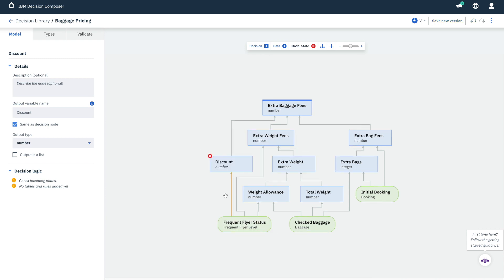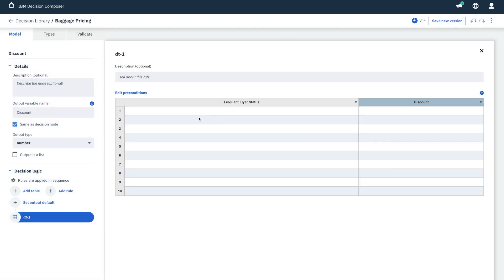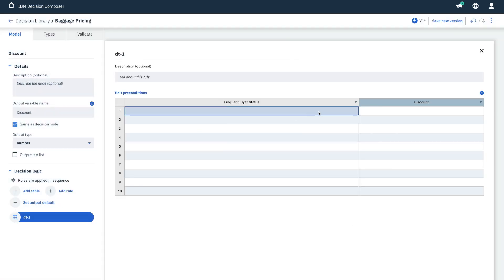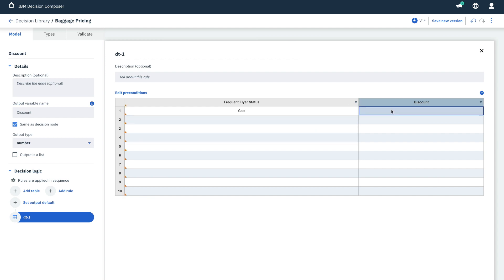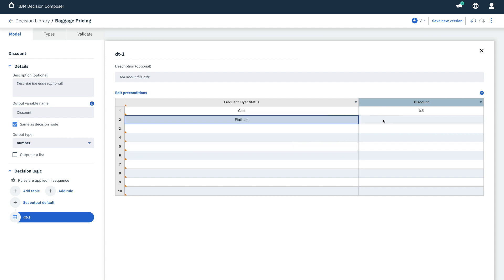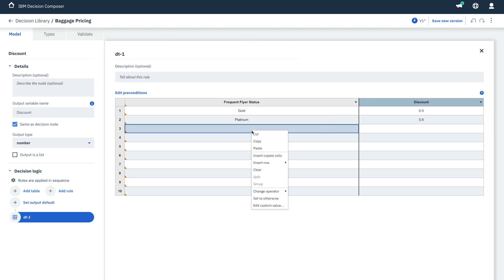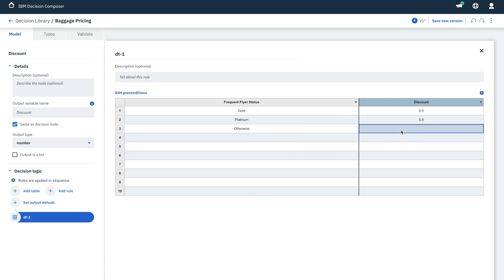Now we can set up the discount details using a table to link frequent flyer status to the discount rate. For example, a gold status customer might get a 50% discount, 0.5, while a platinum status customer might get a little more discount, 60%, 0.6. And for all other customers, there is no particular discount.